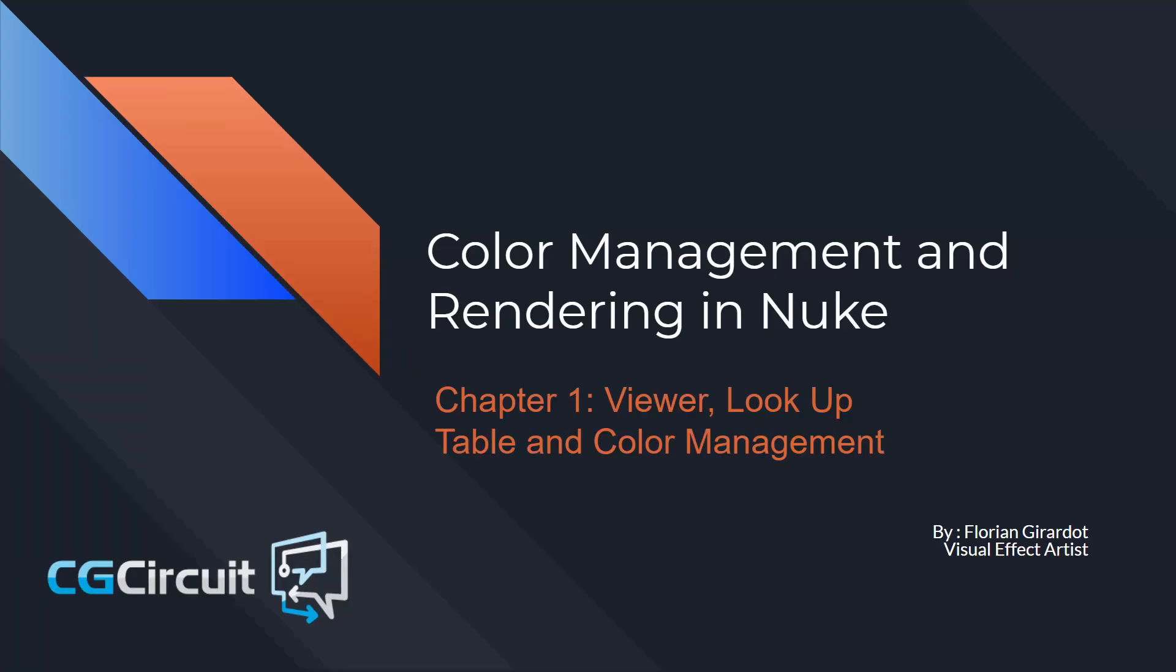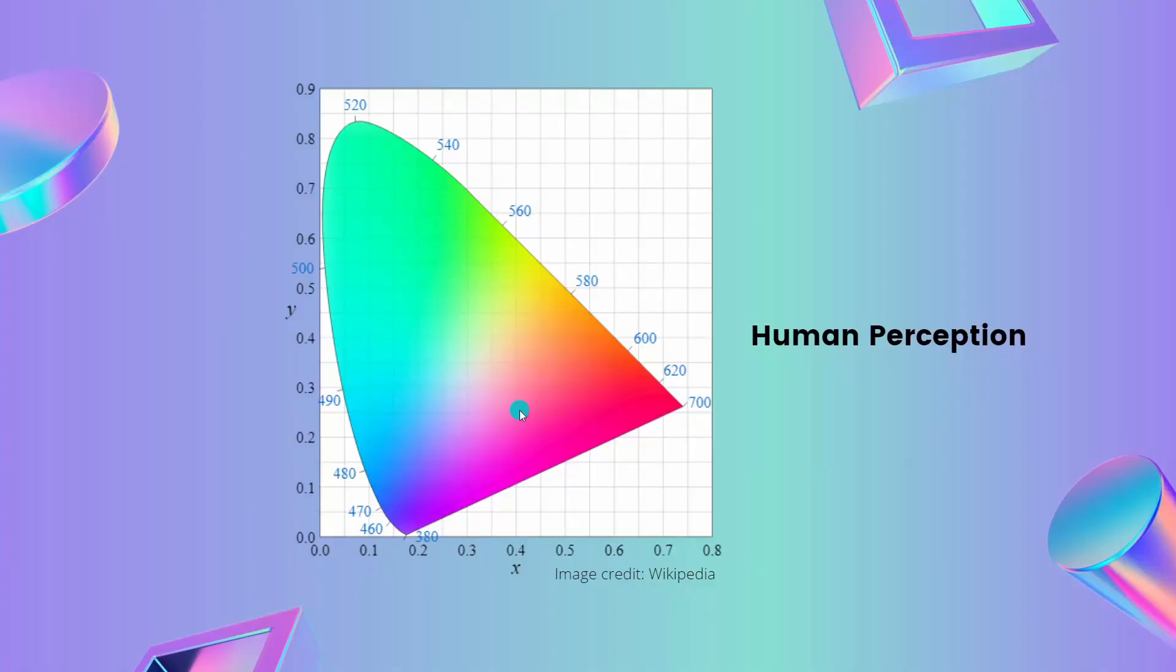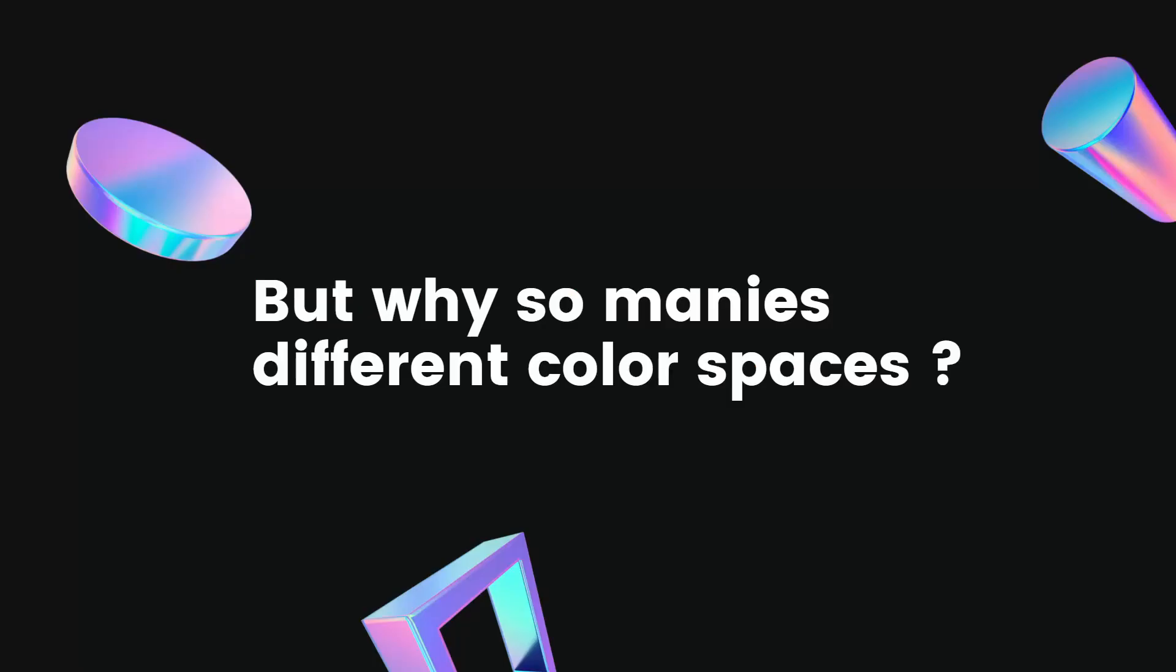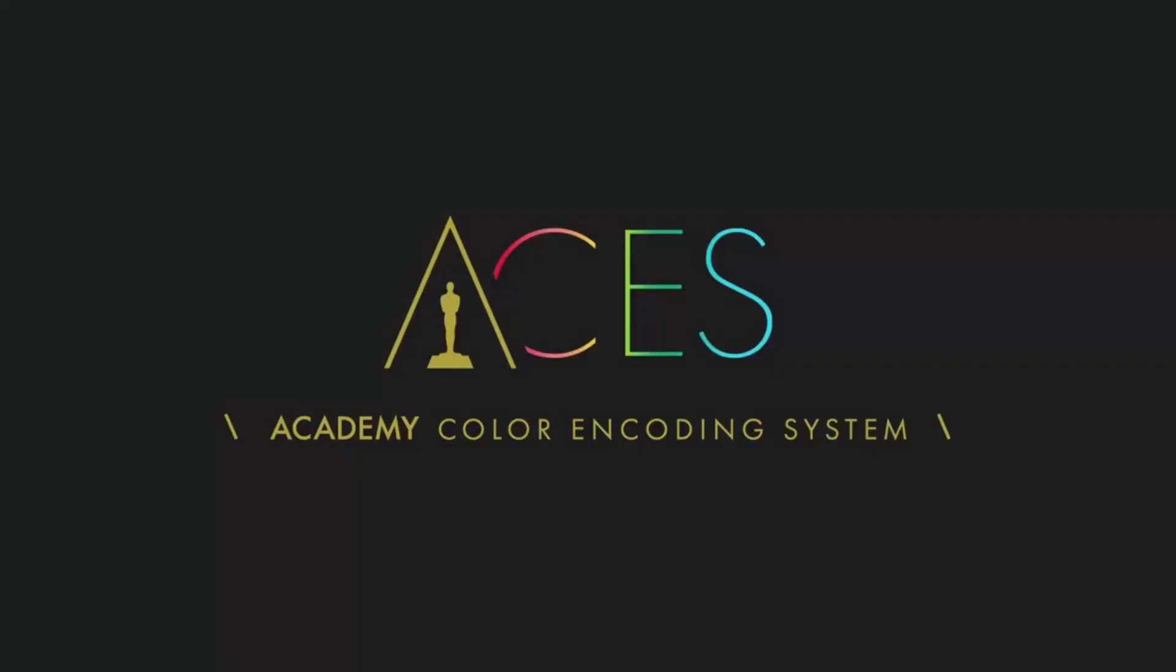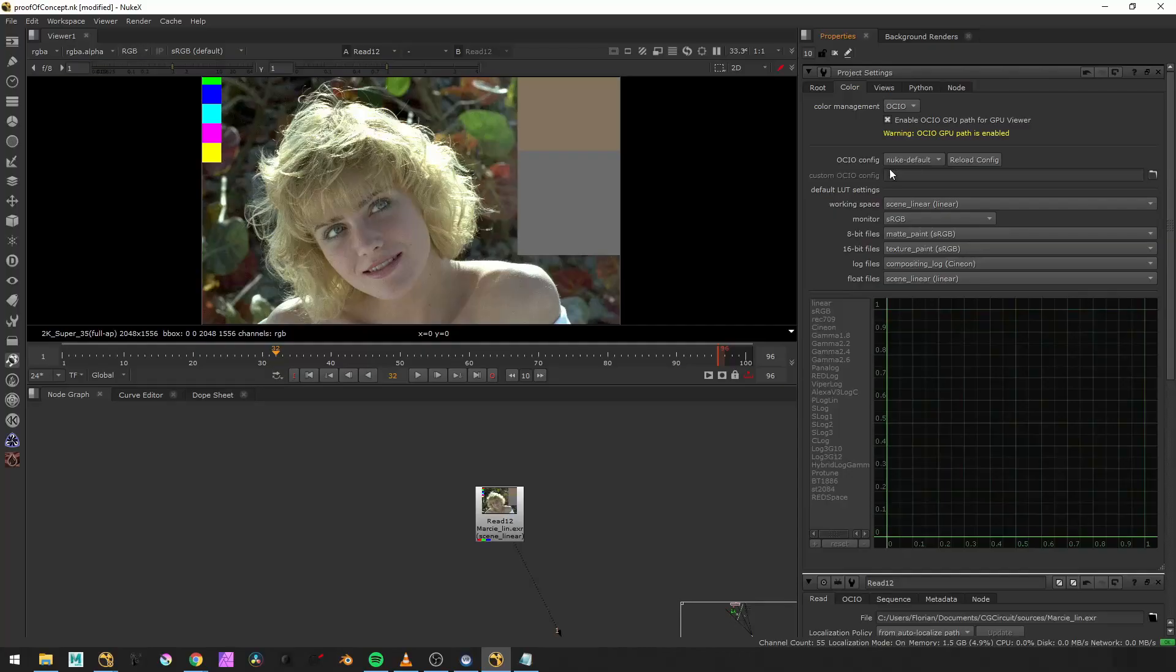In this first chapter, you'll discover what is a lookup table, a color space and how to take advantage of it. We'll see as well what is ACES and how to use it.